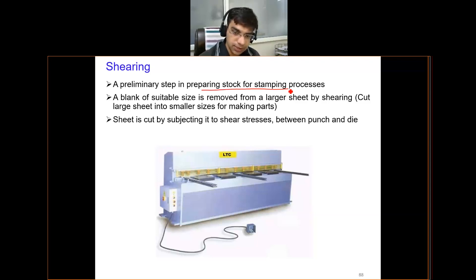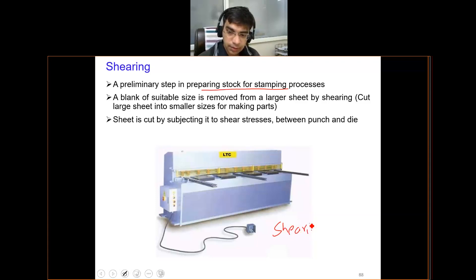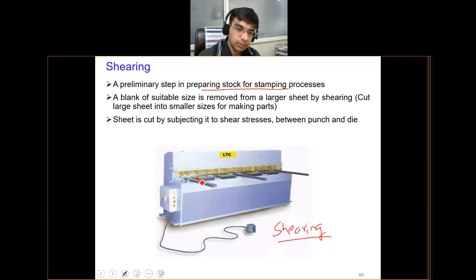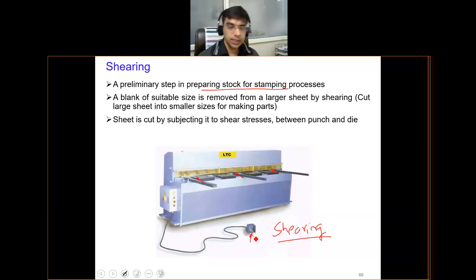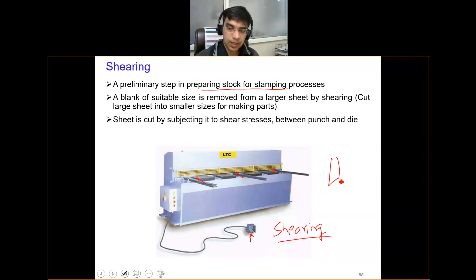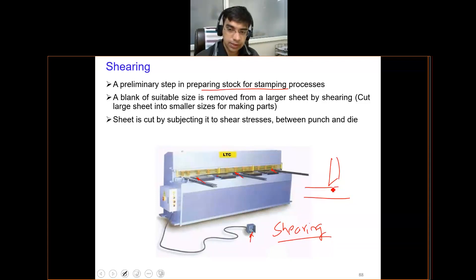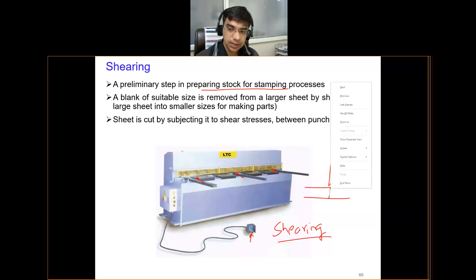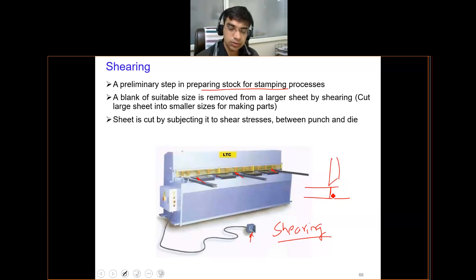In the shearing machine, you place the sheet metal and then use an actuator with a blade. The blade is harder than the hardness of the sheet metal. Essentially, this blade impacts on the surface of the sheet, generating a crack, which leads to cutting of the sheet into two pieces.